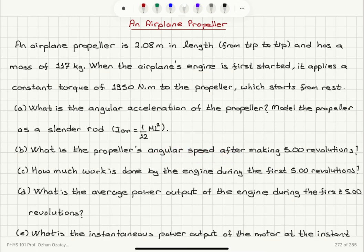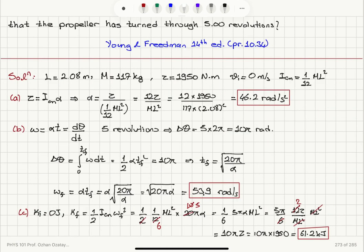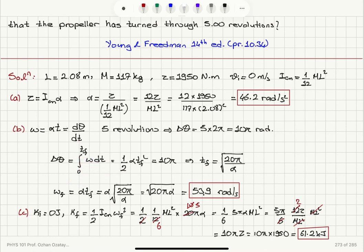The propeller's angular speed after making 5 revolutions: since angular speed as a function of time is omega = alpha·t = dθ/dt, and delta theta must equal 10π for 5 revolutions, the integral from 0 to t_final gives 1/2 alpha t_final squared. So t_final = √(20π/α), and omega_final = alpha·t_final = √(20πα), which equals 53.9 radians per second.